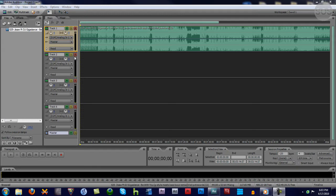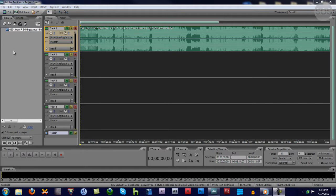One thing I do want to mention though, is if you arm a track to record and you record something, that will generate a file in your files bin here. So just be aware that I don't think I mentioned that in the last tutorial due to time restrictions.